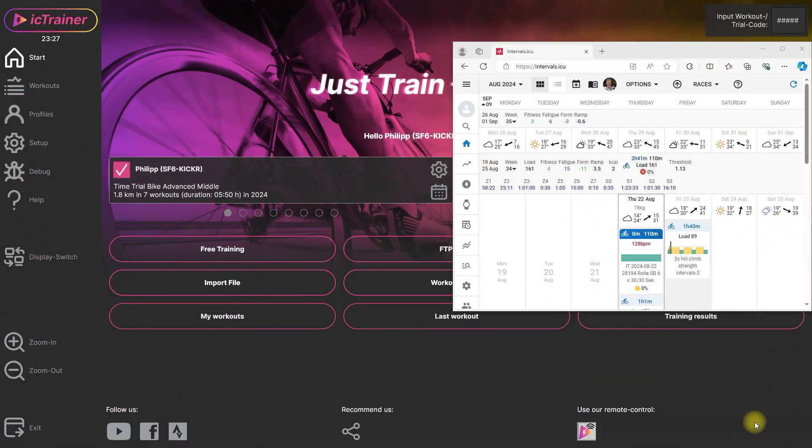Hi, this is Philipp from ICTrainer and we will have a look at how easy we can connect intervals.icu with ICTrainer to download your workouts to do, to write into the ICTrainer app, and also to upload the results afterwards.